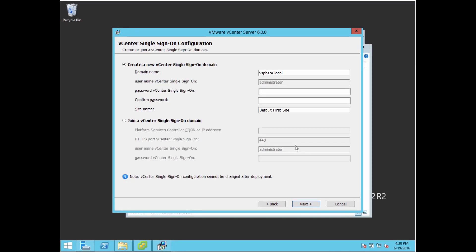Now we're going to set up the single sign-on login domain. If you have existing vCenter servers with a single sign-on login domain already configured, you could join that. But if this is your brand new system, go ahead and set it up here. I usually use the default option, vSphere.local, then set the username as administrator and set an admin password.